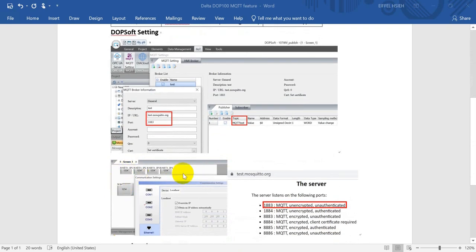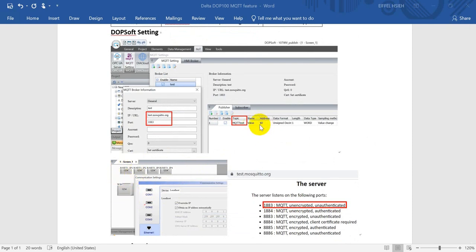To show the IP address for this HMI, because here we were defined in the DHCP mode, we can check the IP address from here. Then this is the address that we want to publish.